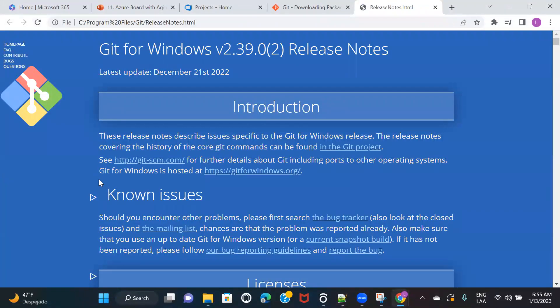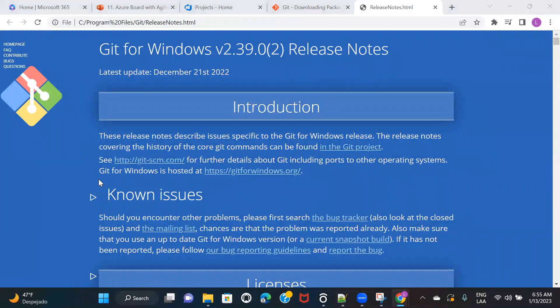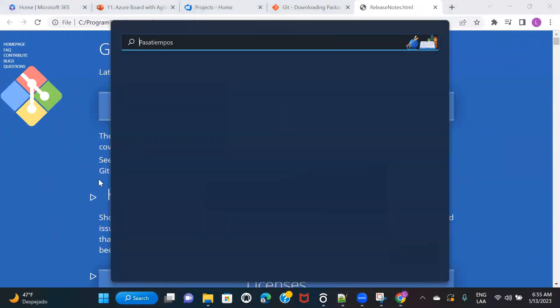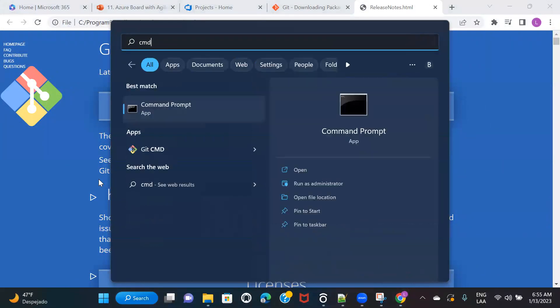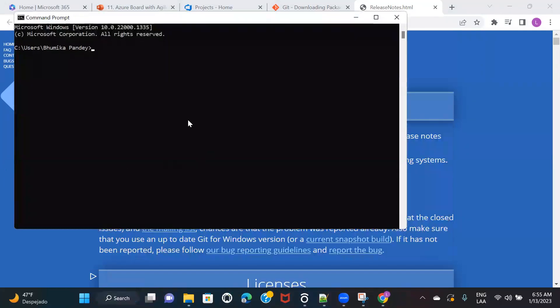And after this, you need to open your command prompt. So you can open your command prompt with Windows + S, CMD, and then to check if it's installed properly or not, you can just type this command: git, and then hit Enter.